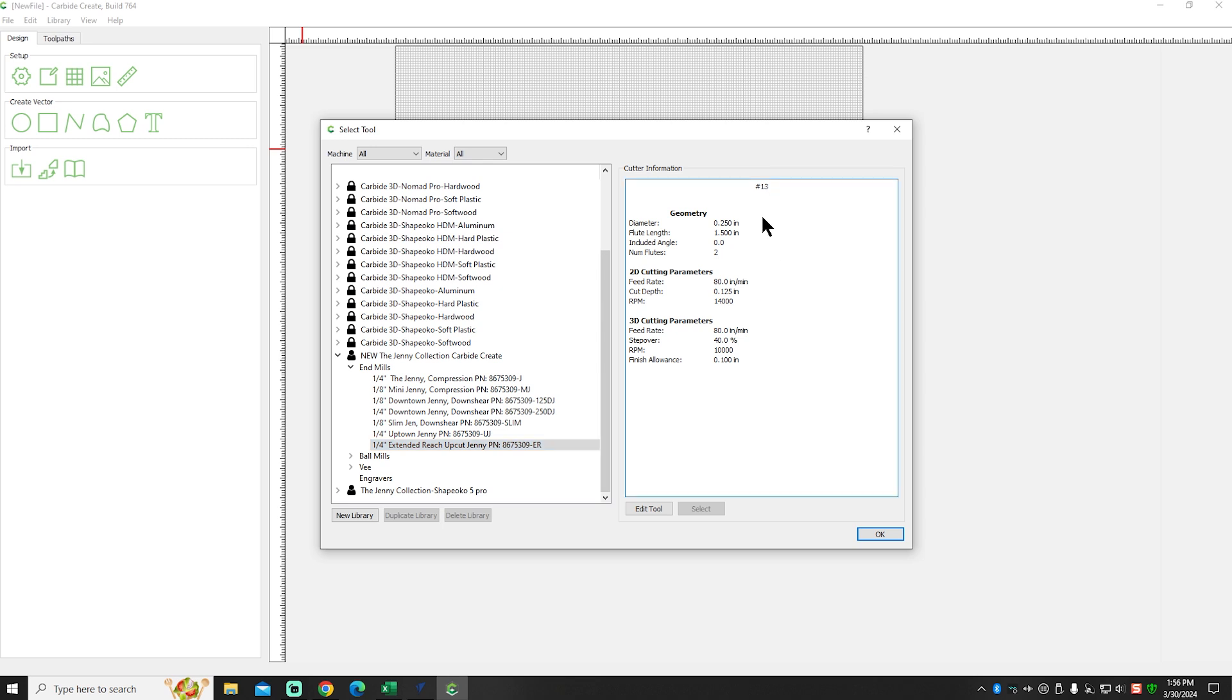So if you've got your bits cataloged by number, like I do, in your holder, then it makes it that much easier.